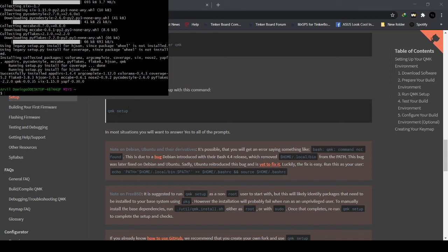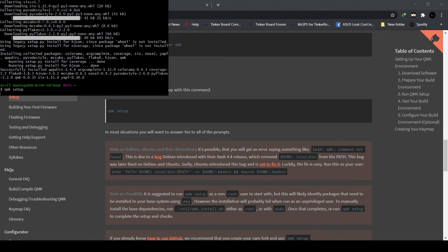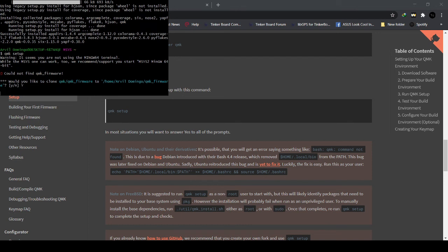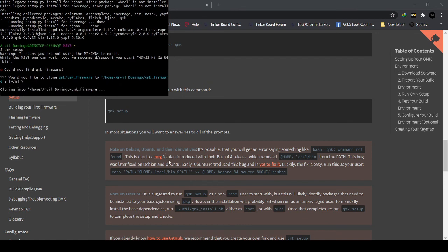So now we type QMK Setup. Then click Yes or Y. It will clone the QMK firmware to the path of MSYS2. We'll have to wait for a while. You have to take note of the path of the QMK firmware, because later we will use this QMK firmware.